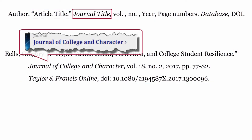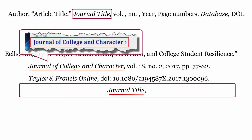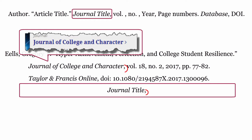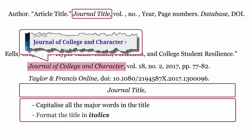Journal Title: the journal title is formatted using the title of the journal, then a comma. Capitalize all the major words in the title. Finally, format the journal title in italics.